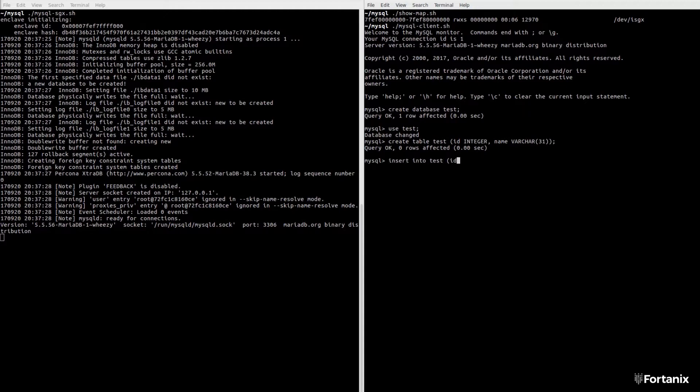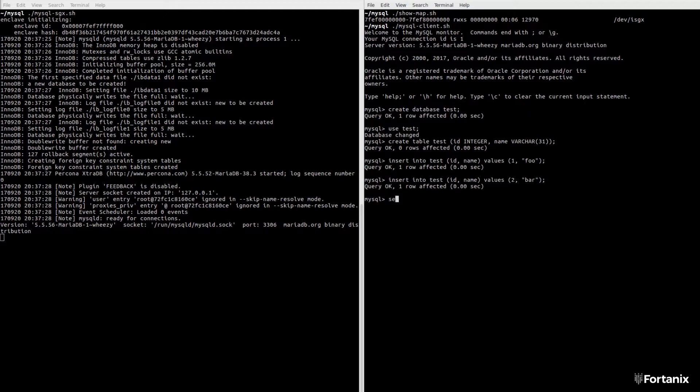We can interact with this server over TCP just like any other MySQL server. We can create a table, insert some data, and retrieve the data. All of the data is sent between the client and the MySQL instance in the enclave over a secure TLS channel.